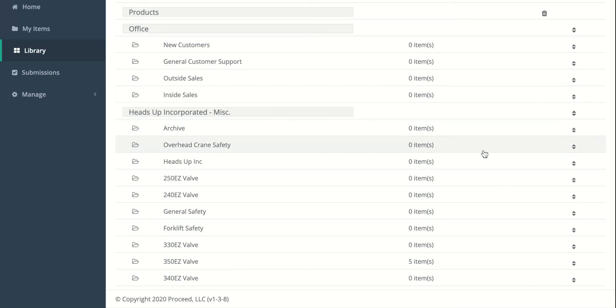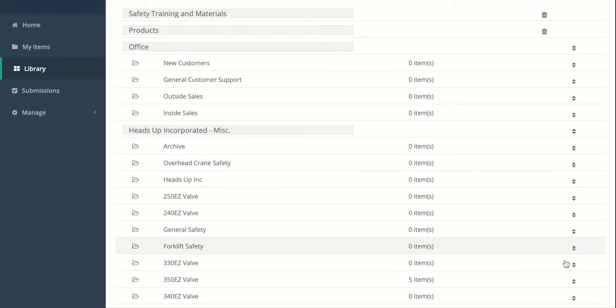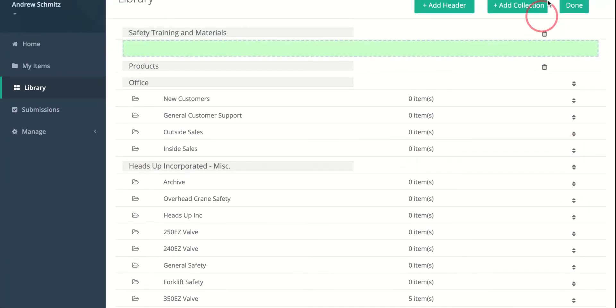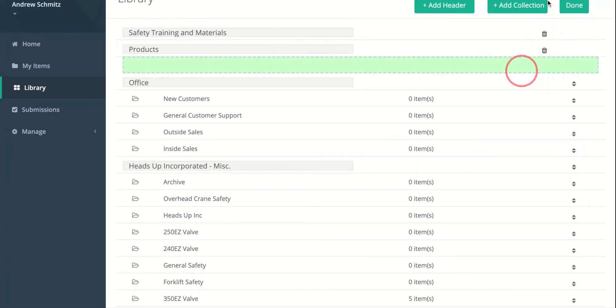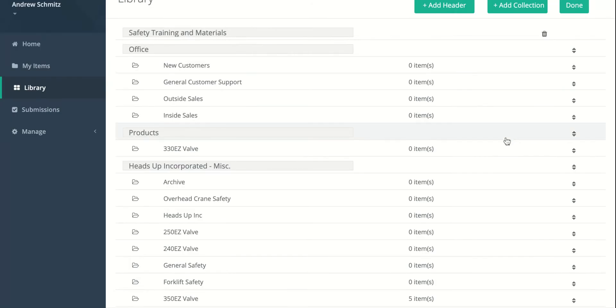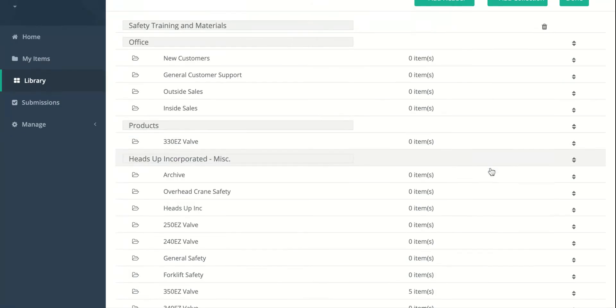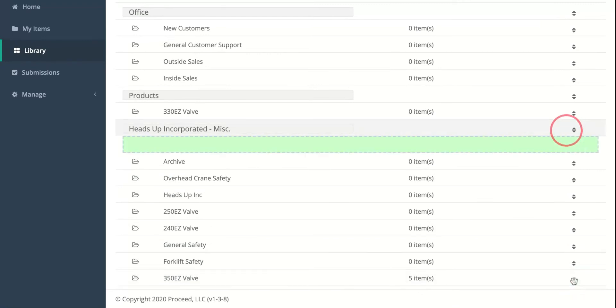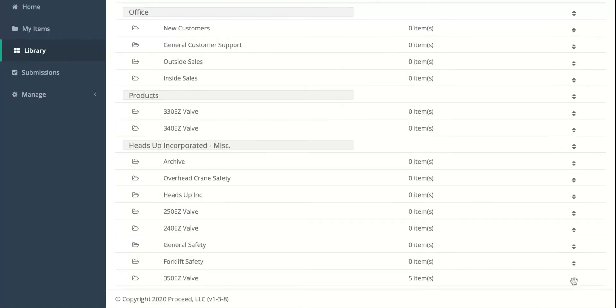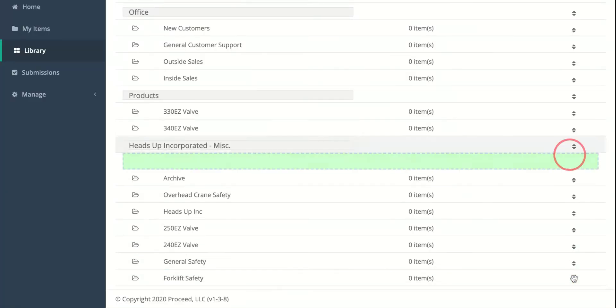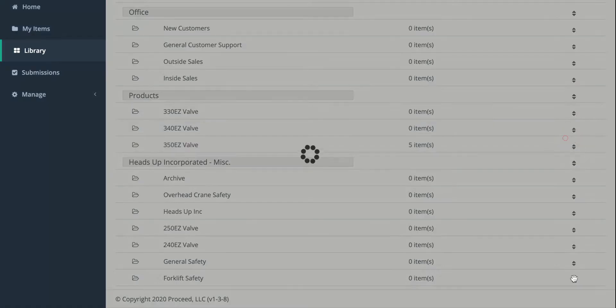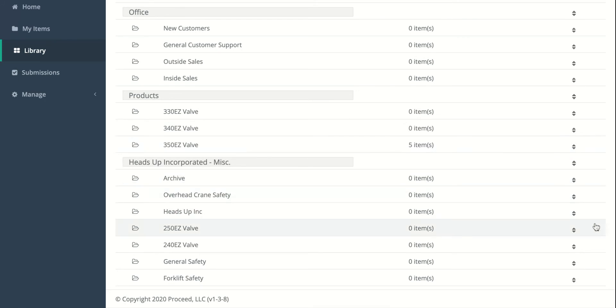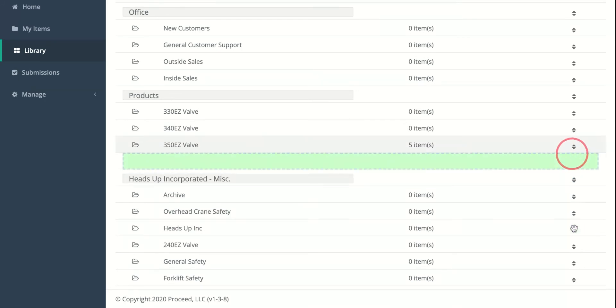Great. For Products, we're going to put all the ones that look like products in the Product Header. So we'll do 330, 340, 350, and then the 250 and 240.